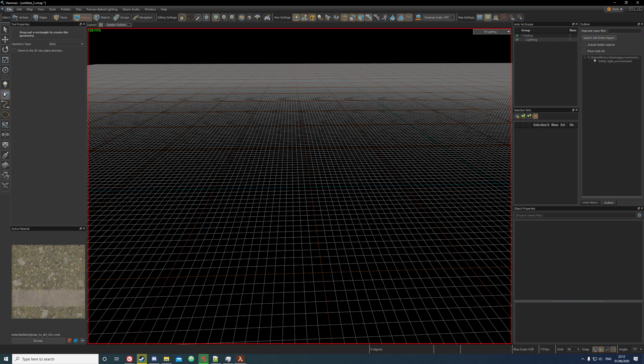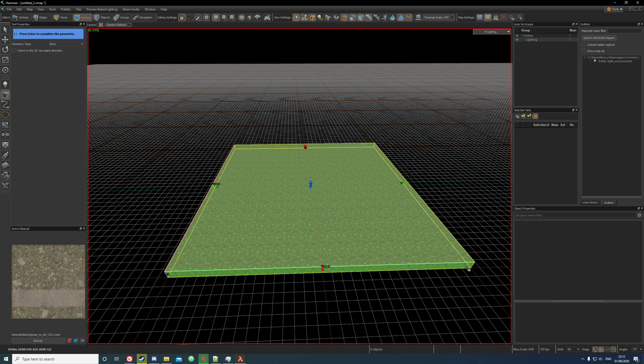So the first thing you want to do is click on the block tool, create a block, and press enter.